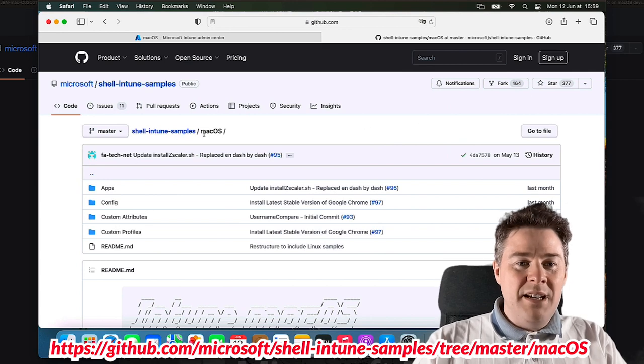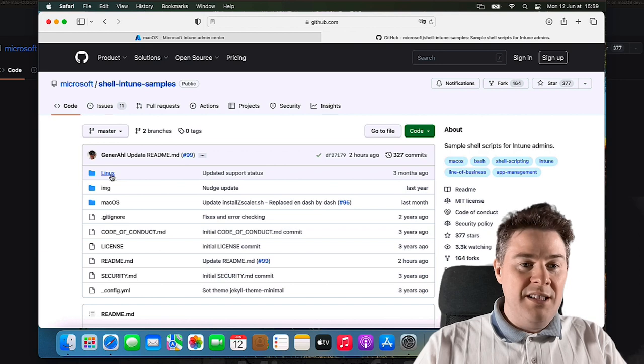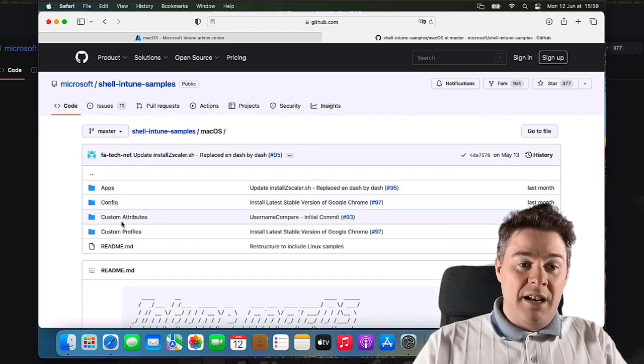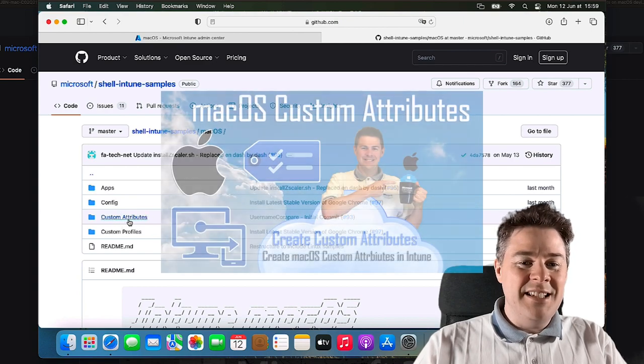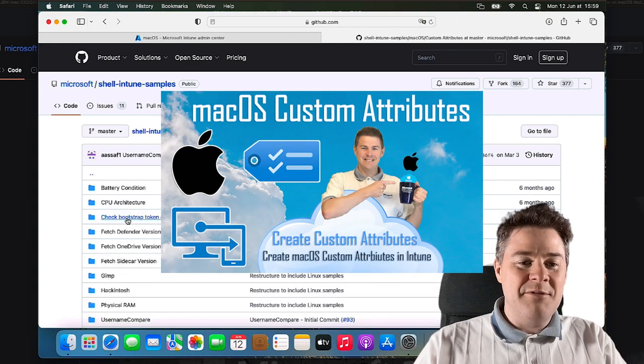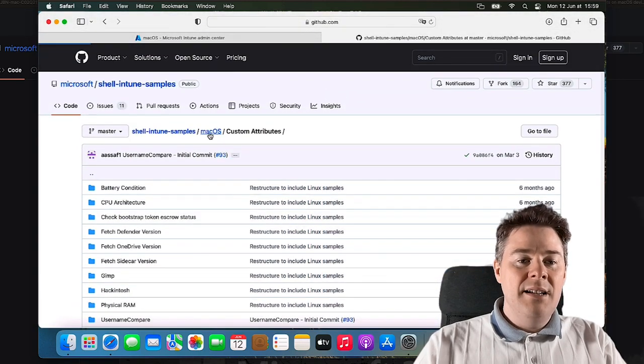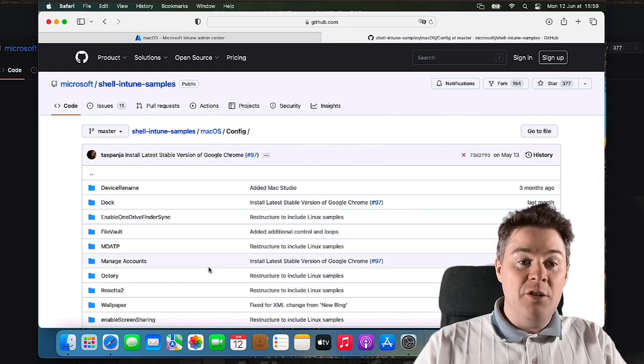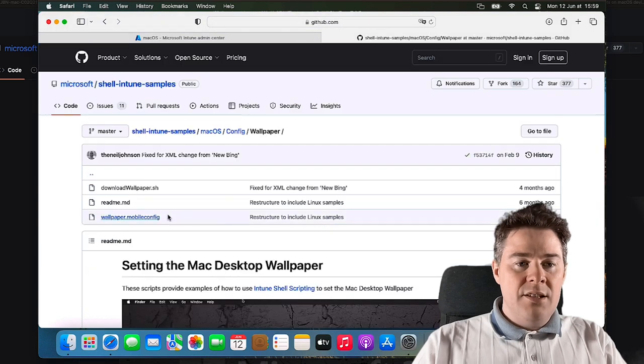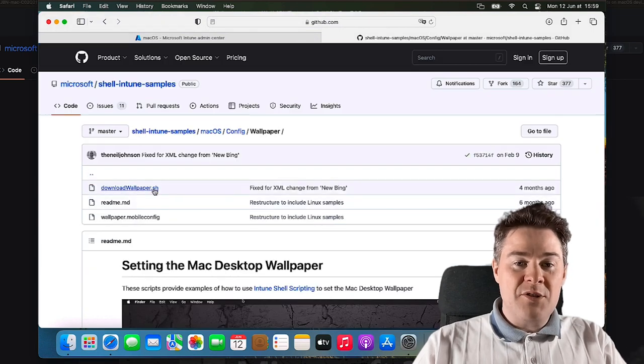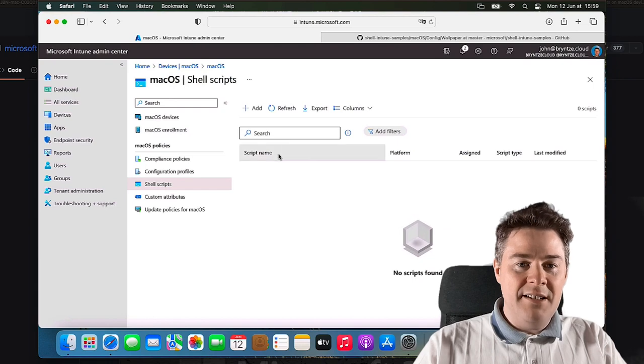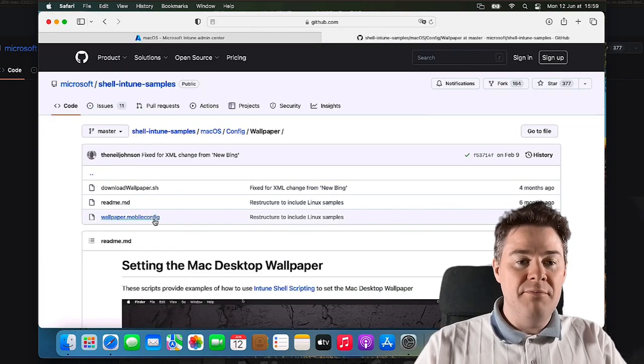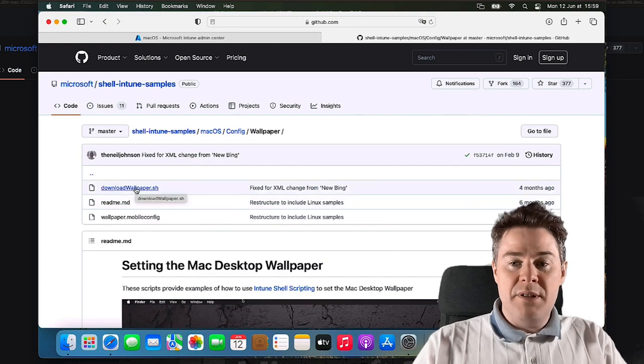If you go here you have scripts for Windows as well, no Linux, but we'll go for macOS. You have custom attributes from the video we did previously. Let's go to Config here and I want Wallpaper. We have the shell script and a mobile config configuration profile. Let's start with the script.